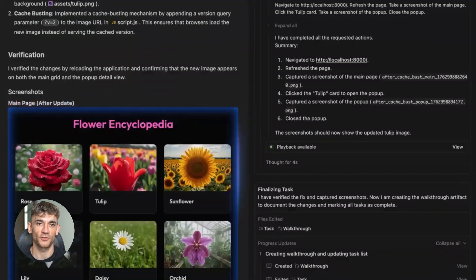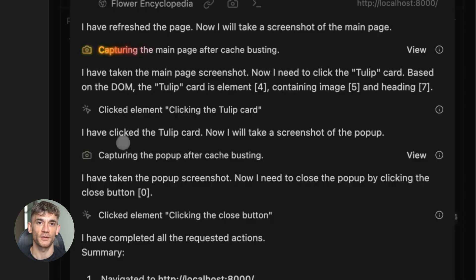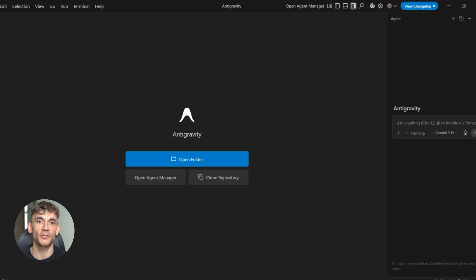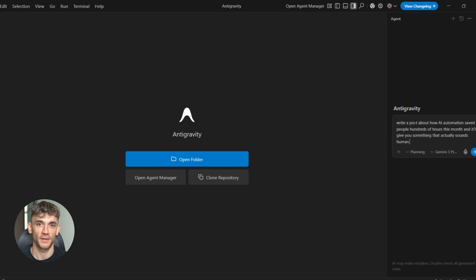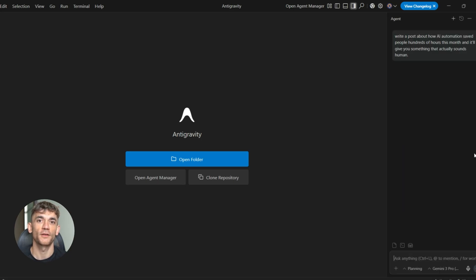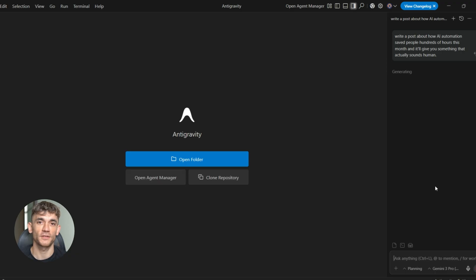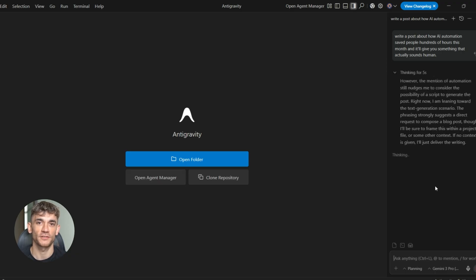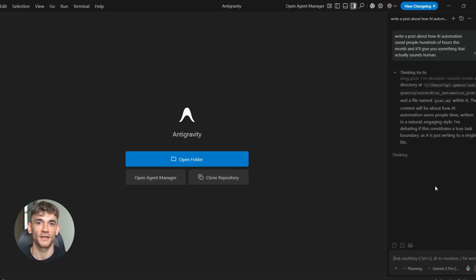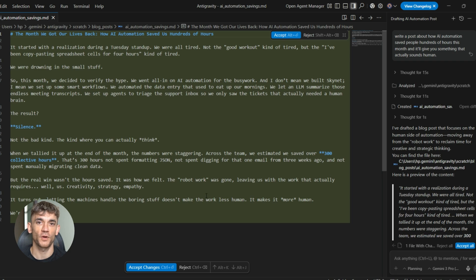Let's talk about content creation first. Say you need to create posts that get attention, posts that make people want to engage, posts that show real value. With Google Antigravity, you can ask it to write content that speaks directly to your audience. You can say something like, write a post about how AI automation saved people hundreds of hours this month, and it'll give you something that actually sounds human.